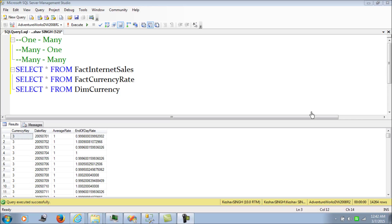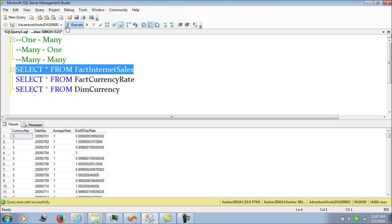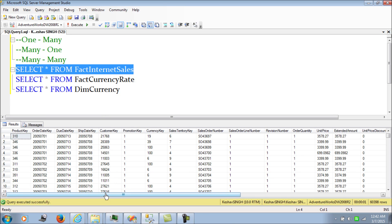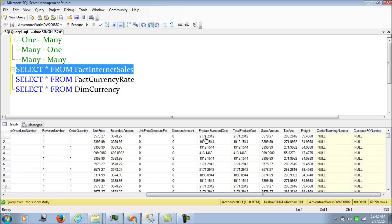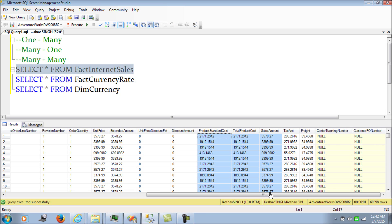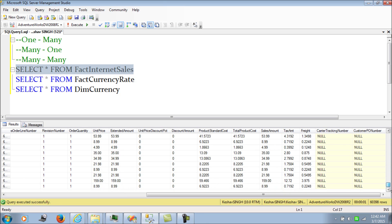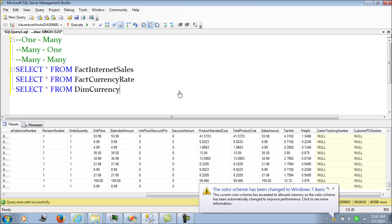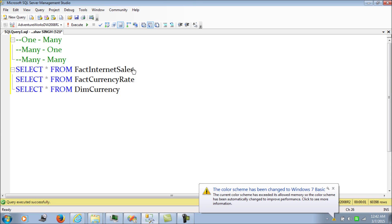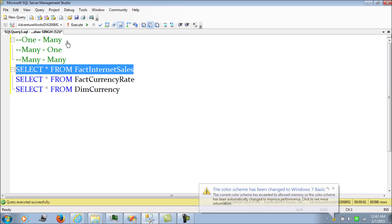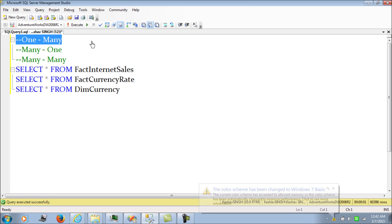A one-to-many currency conversion approach is when all your fact data — for example, fact internet sales — is loaded in one standard currency. As you can see, all the cost and sales amounts have been loaded in one standard currency, which is USD. So that is our fact table in the one-to-many approach.